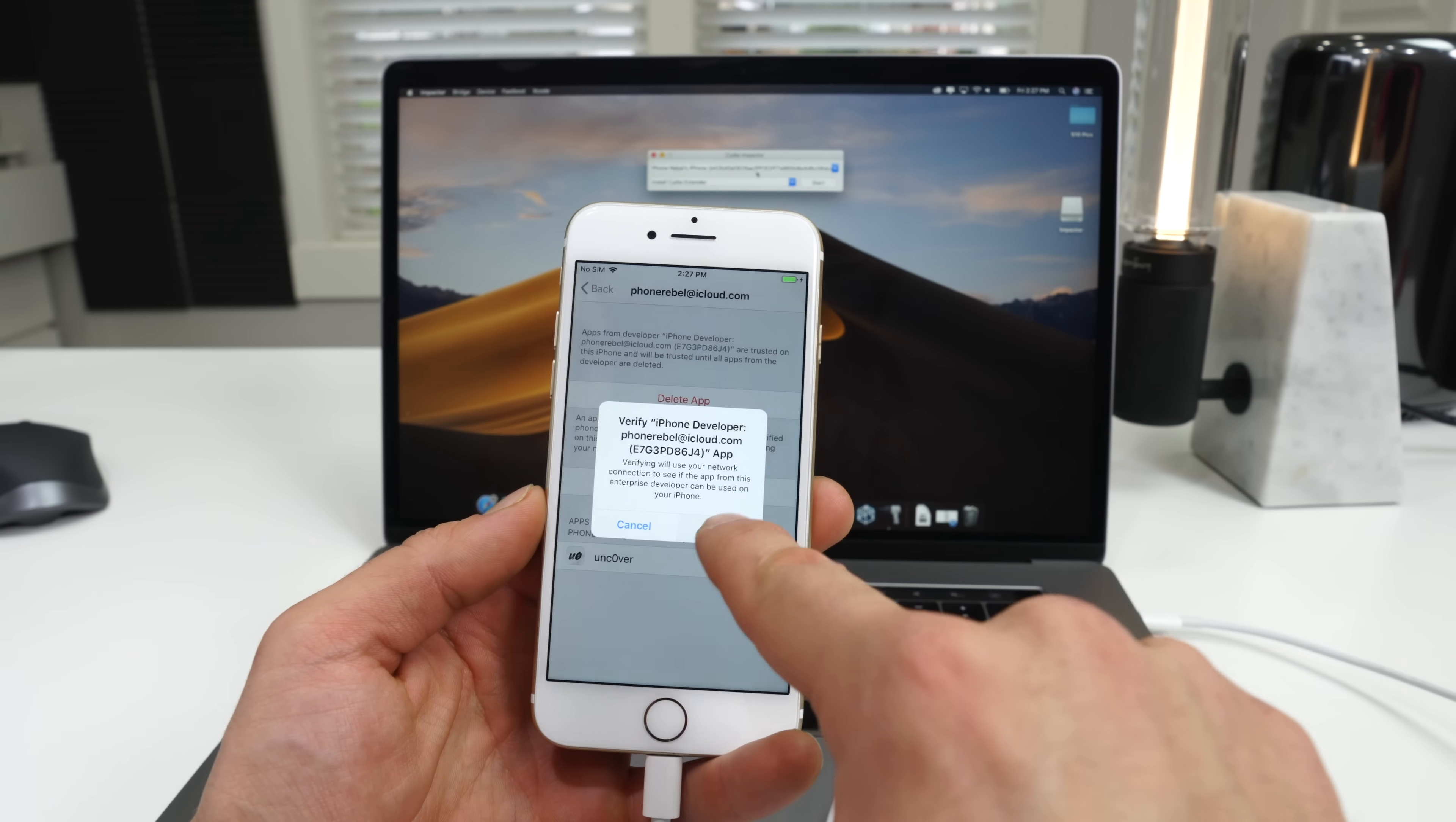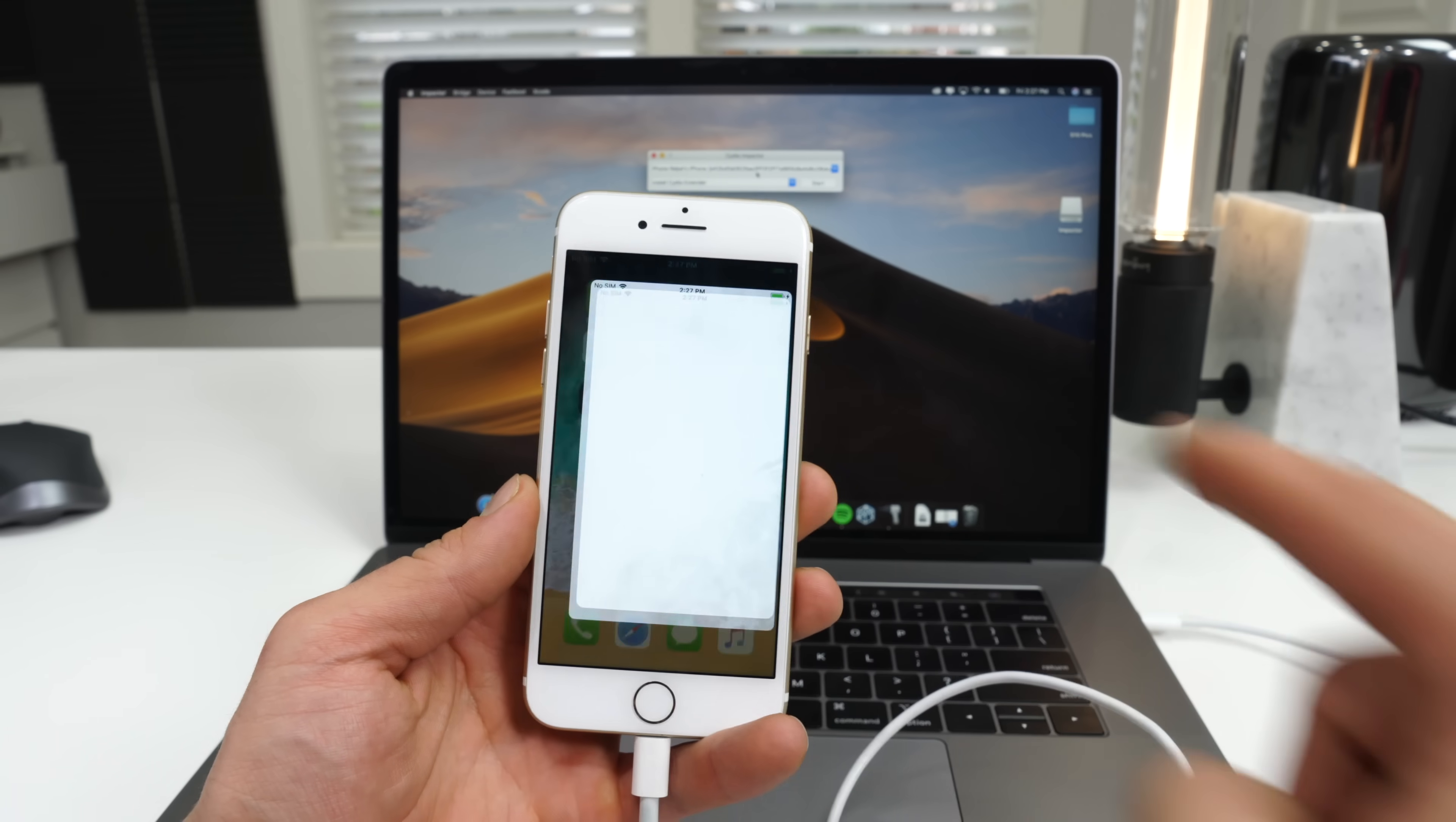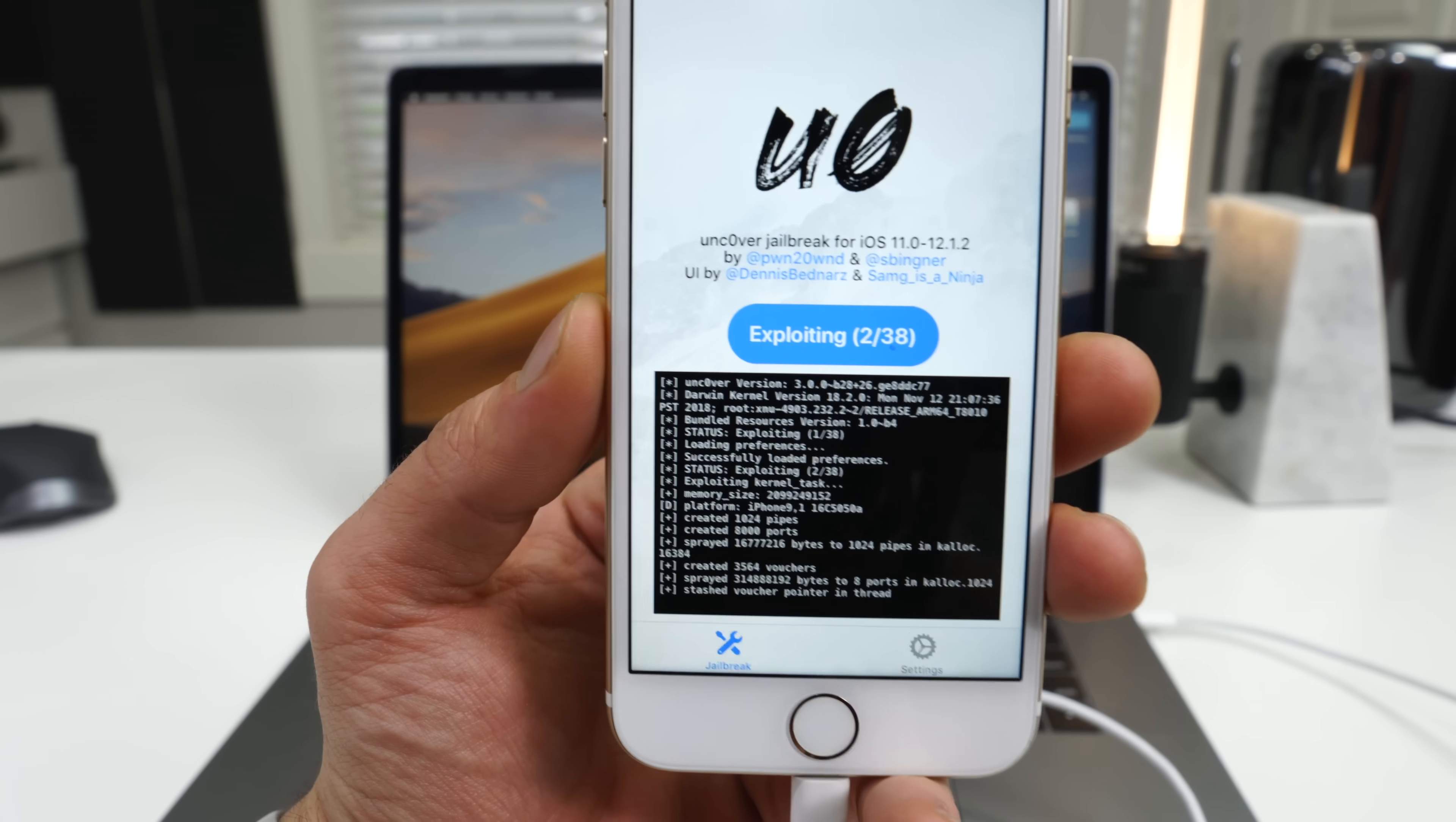And of course, disable airplane mode to do that. Otherwise it won't verify, but go into the app and go ahead and select jailbreak.